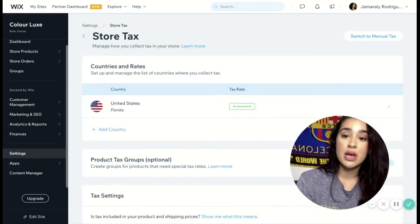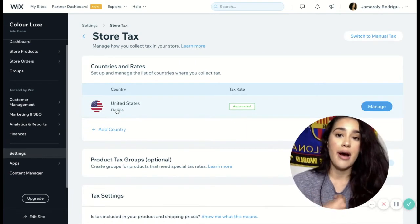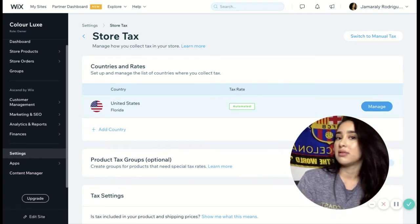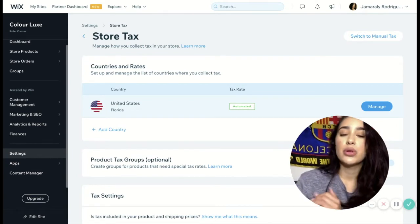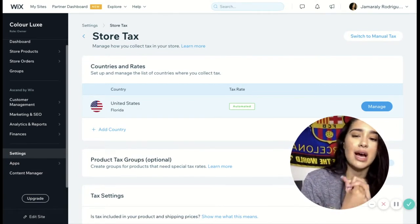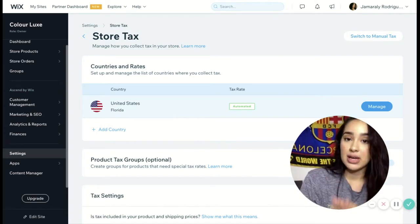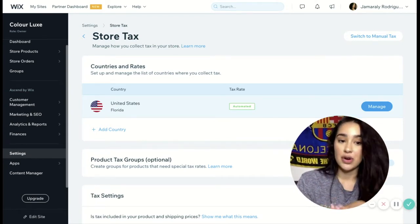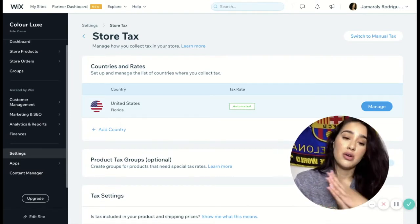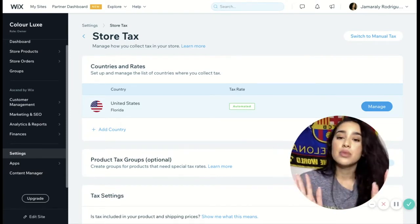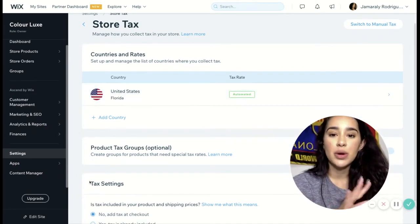So once that loads, as you can tell, I live in Florida and I have the United States as my country, and that's the only reason why I solely collect tax from Florida. Now it's just based upon preference as to where you want to collect tax from, as far as state and country wise. That's just up to you. I only collect from Florida. But this is basically where all the magic happens.